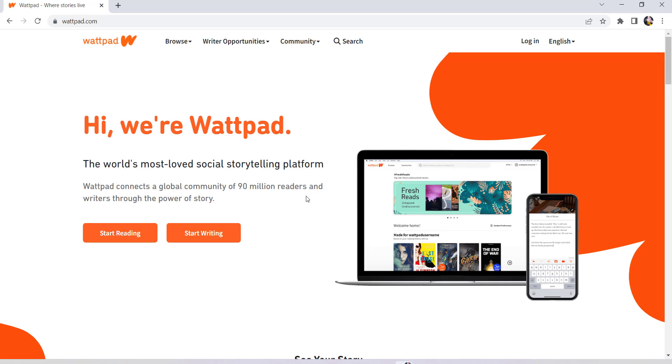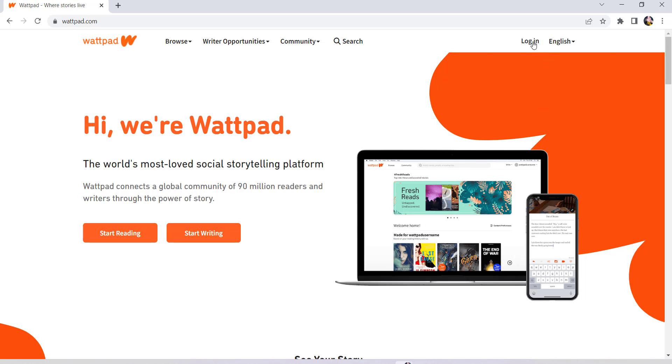Now click on the login option that can be seen at the top right side of the screen, and then you'll be able to see this.